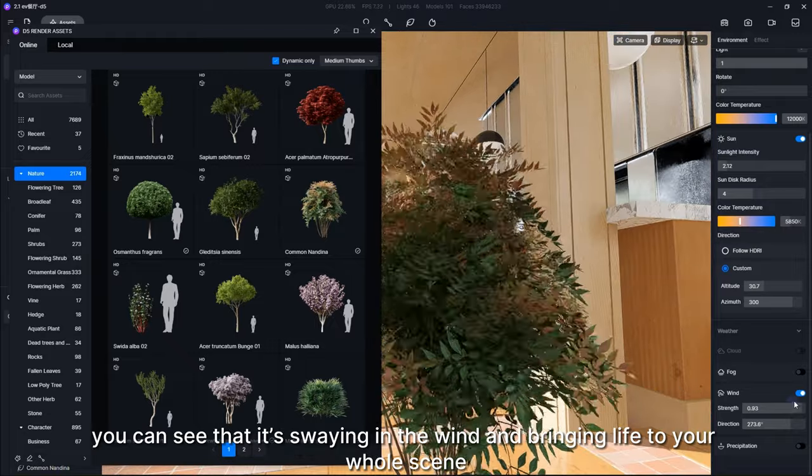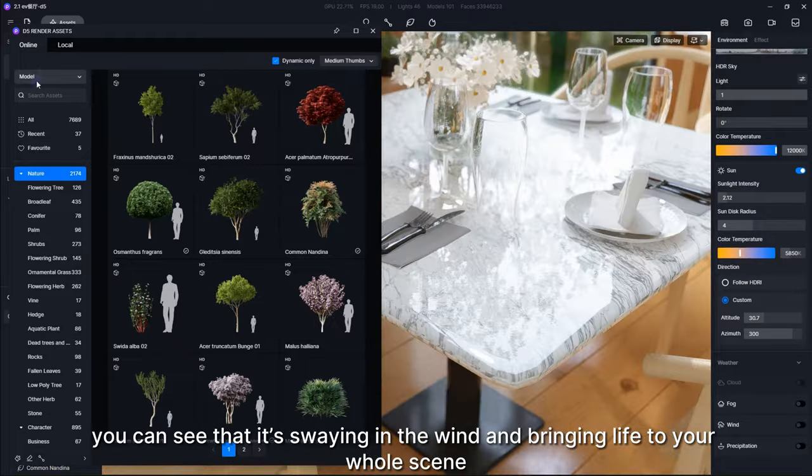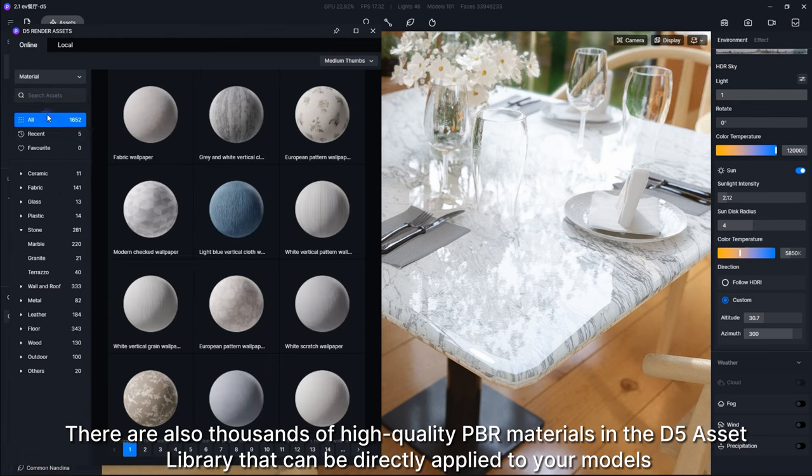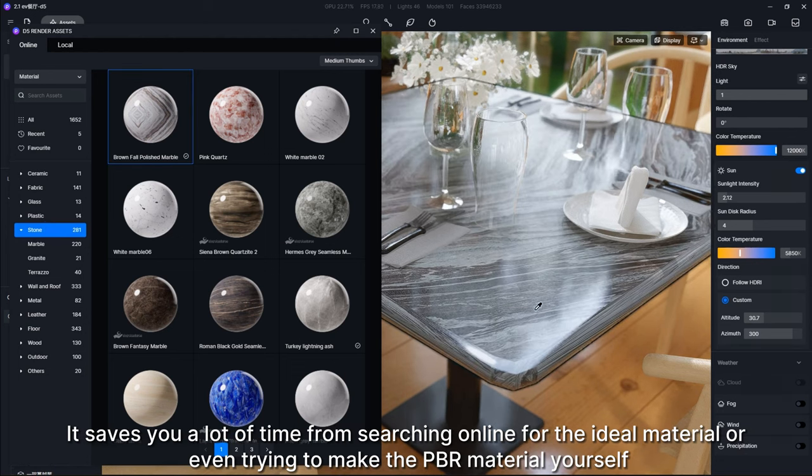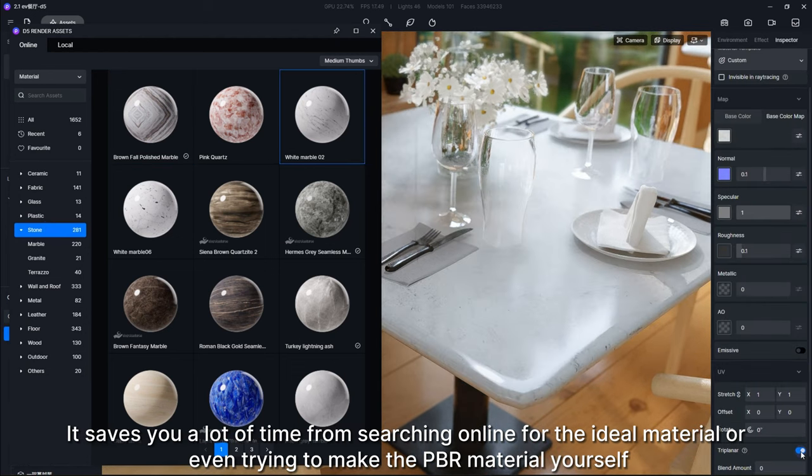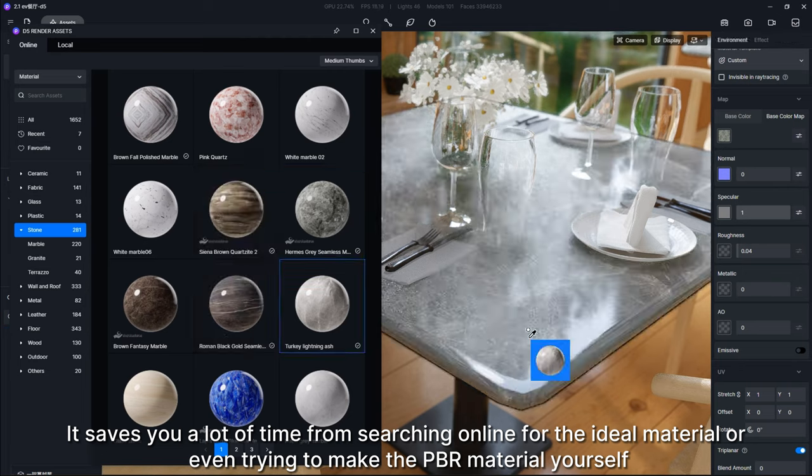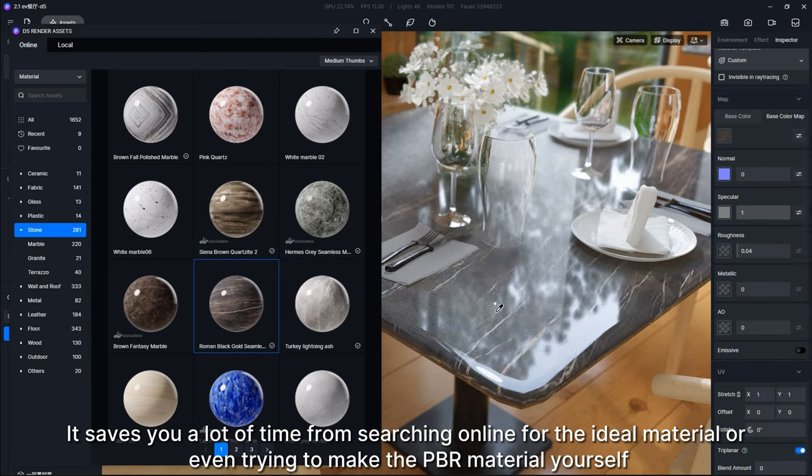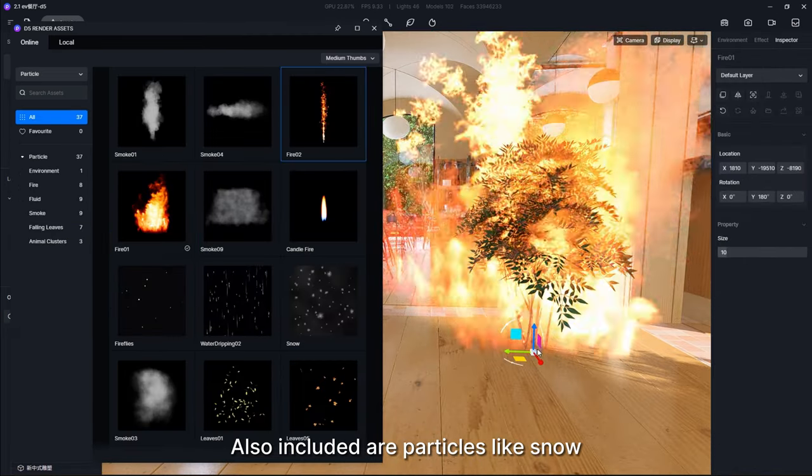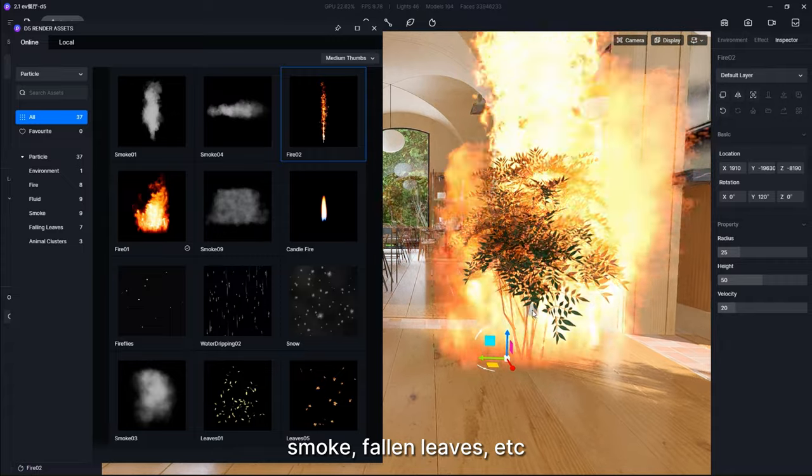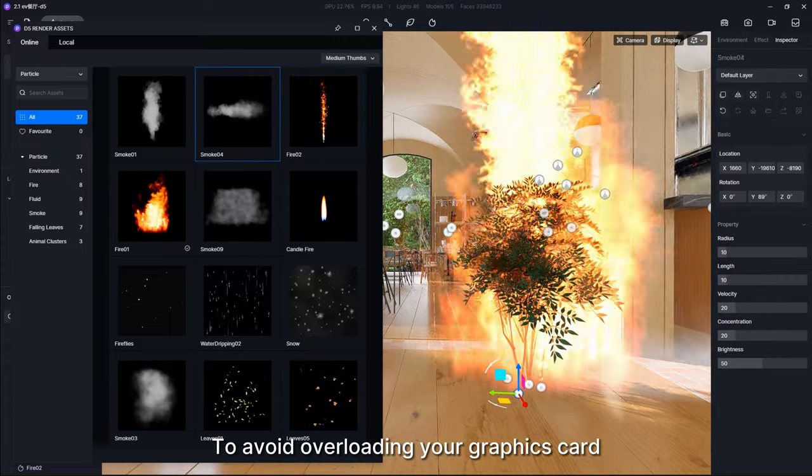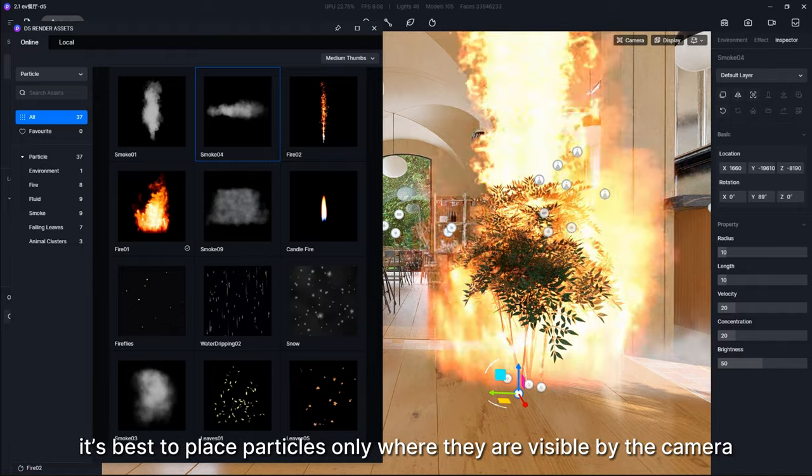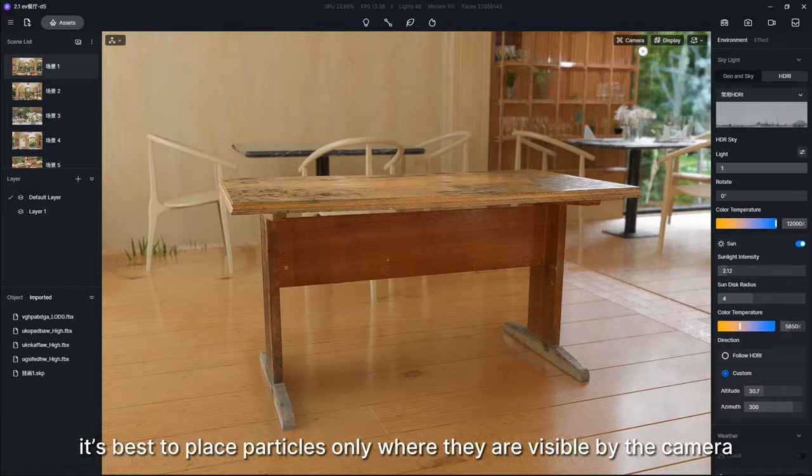There are also thousands of high-quality PBR materials in D5 asset library that can be directly applied to your models. It saves you a lot of time from searching online for the ideal material or even trying to make the PBR material yourself. Also included are particles like snow, fire, fluid, smoke, fallen leaves, etc. To avoid overloading your graphics card, it's best to place particles only where they are visible by the camera.